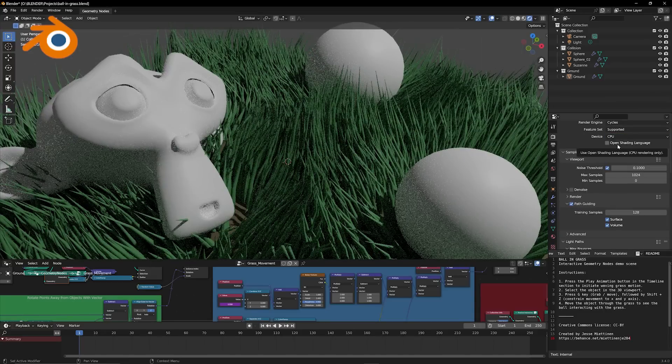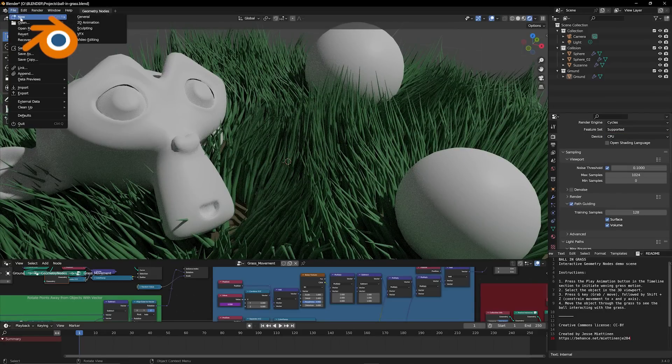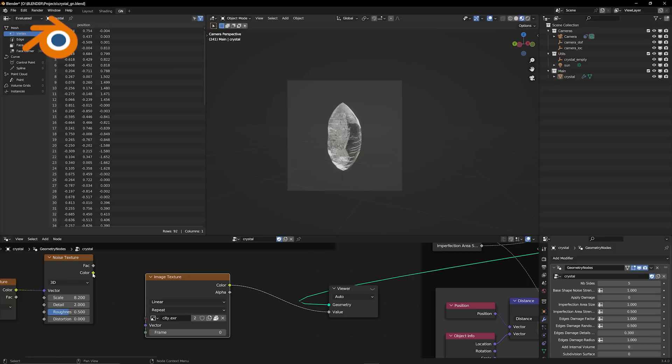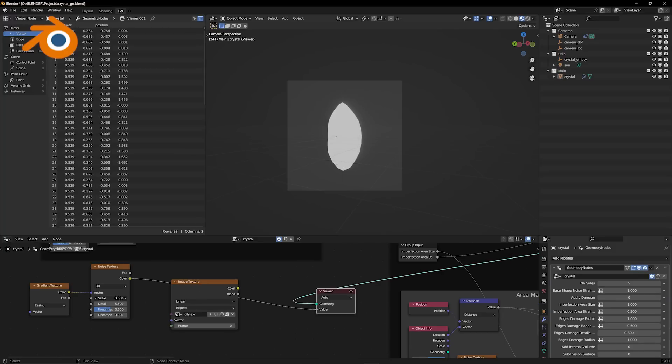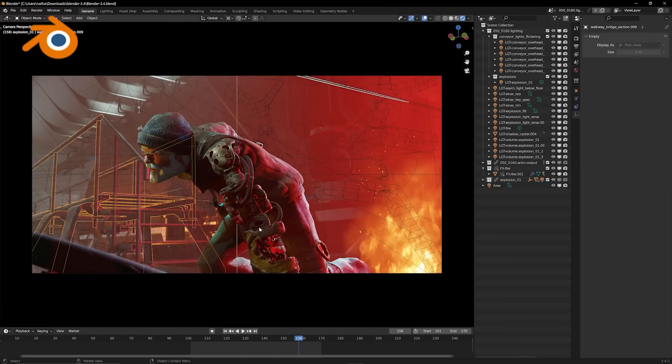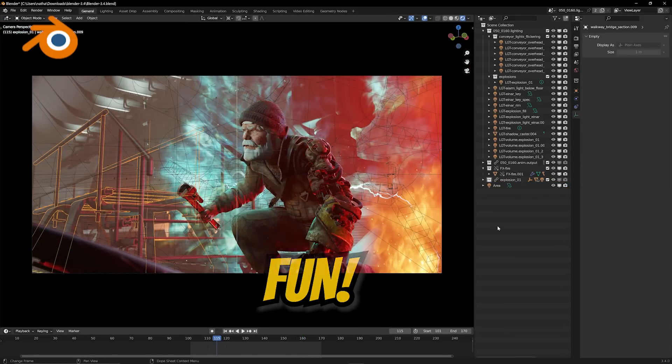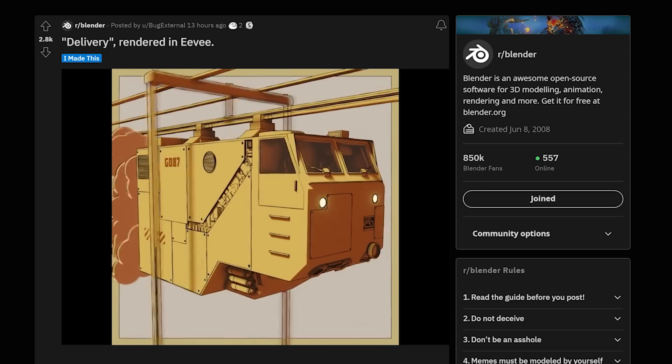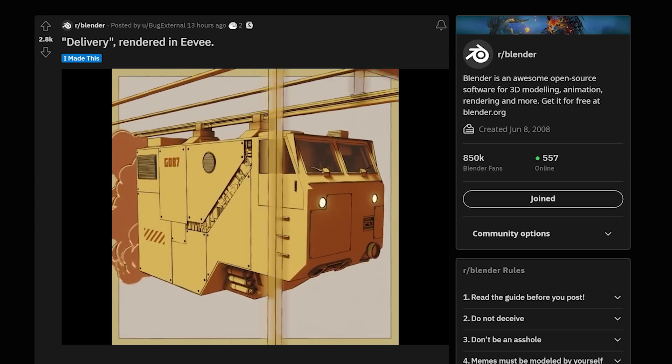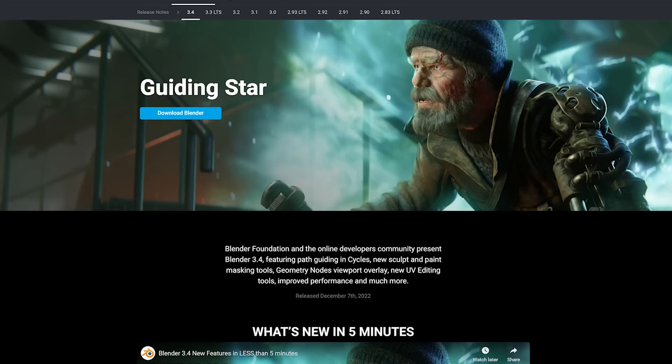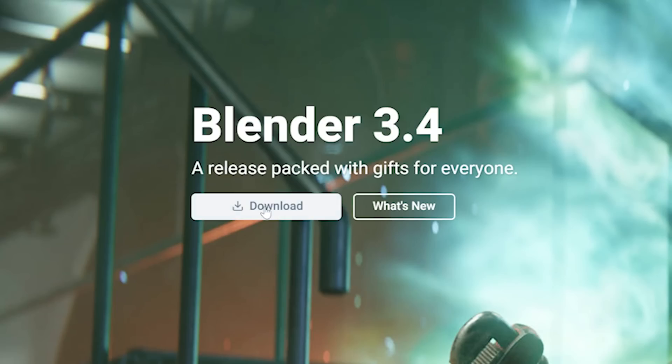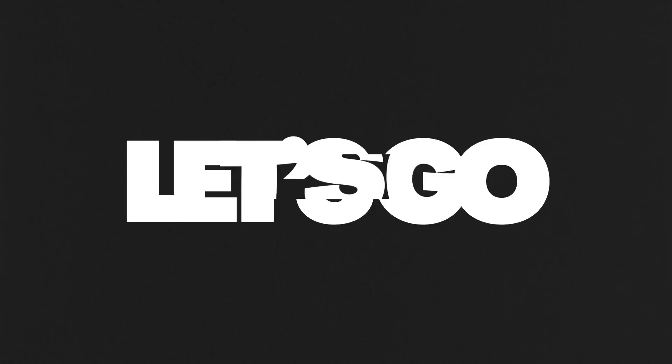I'm really excited about this update because the changes and improvements that the developers have been working on in 3.4 make creating in Blender so much faster, easier and fun. Thanks to this update, Blender is one step closer to challenging the likes of the AAA 3D suites. Let's hop right into this.